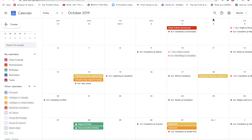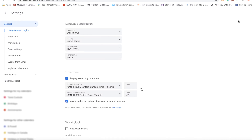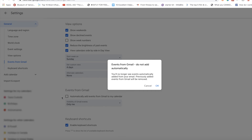So the first way to attack the spam is to click the gear icon near the top right of your Gcal, and then click Settings. From the left-hand menu, select Events from Gmail. From here, you can toggle off the 'automatically add events from Gmail to my calendar' option.